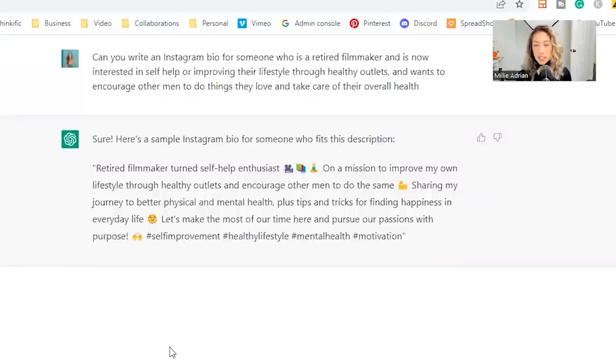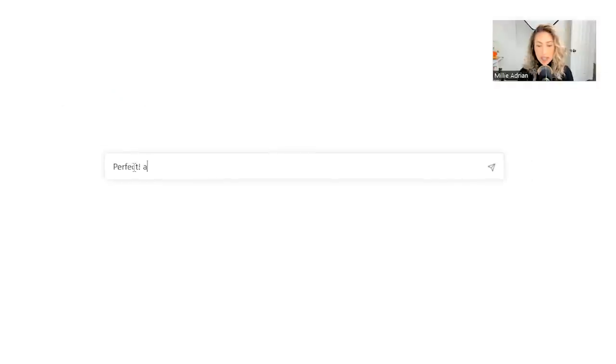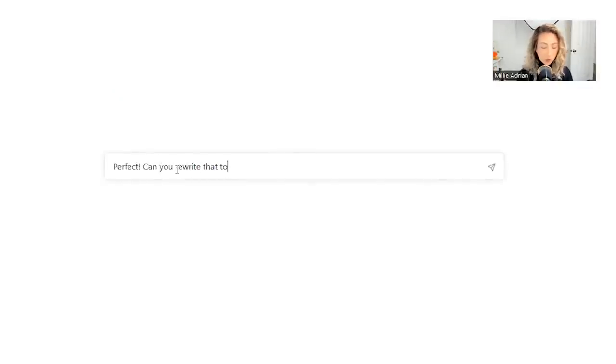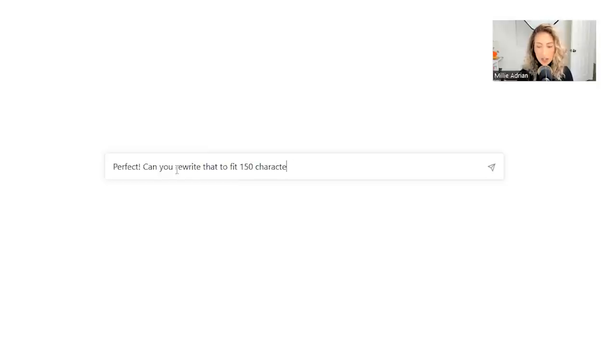Obviously, this is a little bit longer than an Instagram bio. So maybe we could say, perfect. Can you rewrite that to fit 150 character limit?